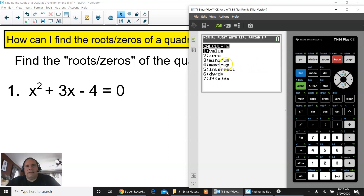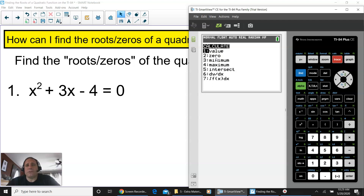In the calculate screen, you'll notice: value (number one), zero (number two), minimum (number three), maximum (number four), intersect (number five), and more. But we are looking at zero. Remember, if you're looking for roots, they're also called zeros. We're going to press two for zero.